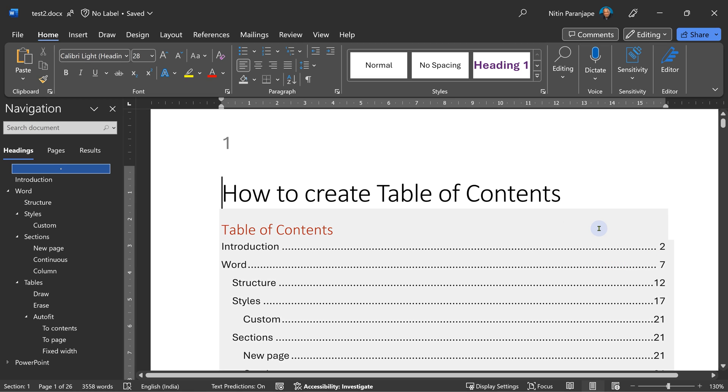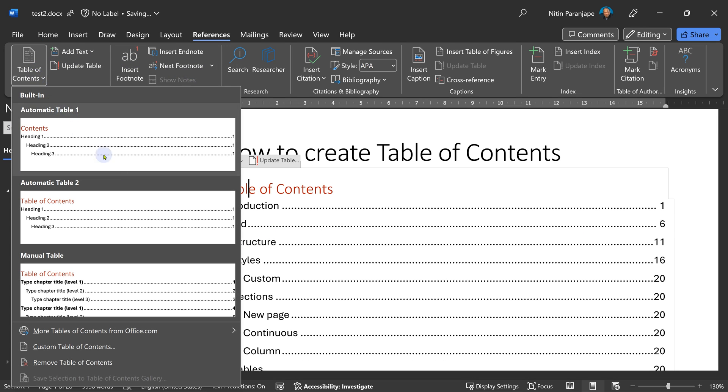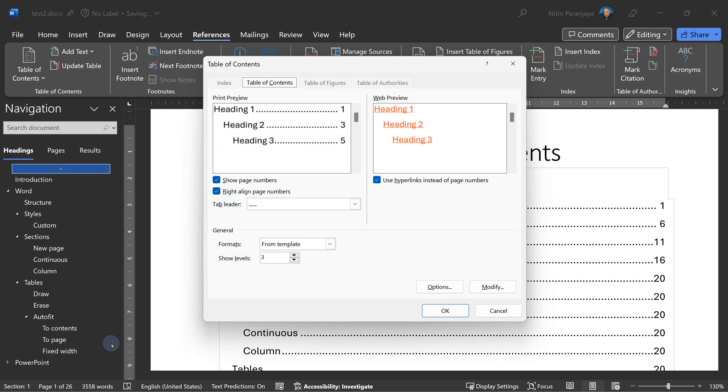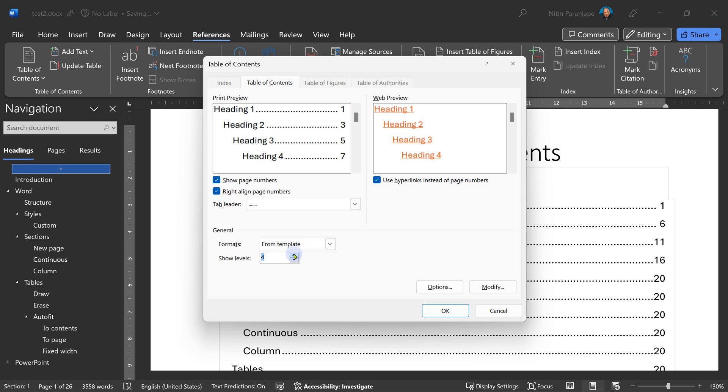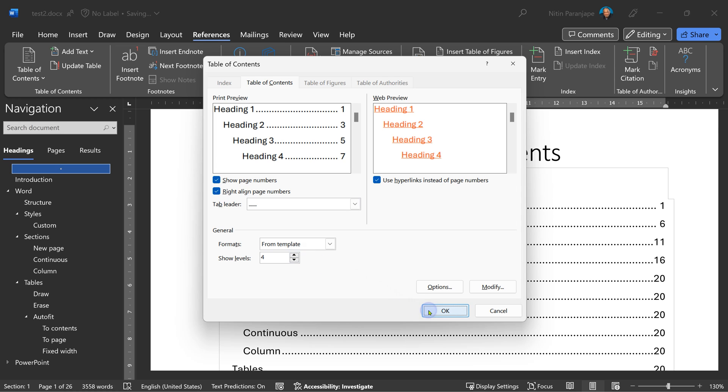Now let's understand how did it create the table of contents. I go to references, table of contents and say custom table of contents. And here is exactly what happened just now. Now it has used level three. That means up to level three, one, two and three. If I increase this level because I do have up to level four in my table of contents and just click OK.